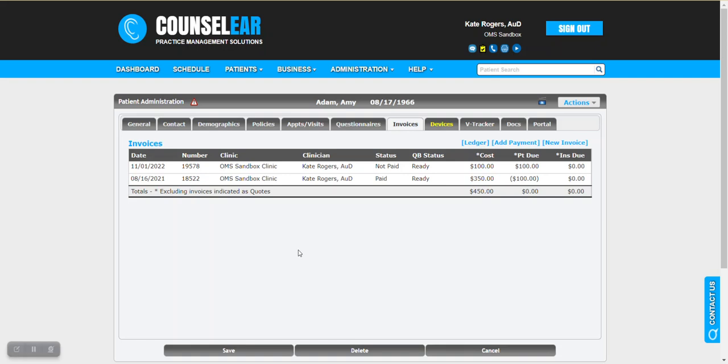Hello everyone and welcome to Counselor Feature Friday. I'm your host Brian Urban. In these features we hope to give you some simple tips, tidbits and tricks to make your days easier and your patients happier. In this feature we're going to talk about merging patient invoices.